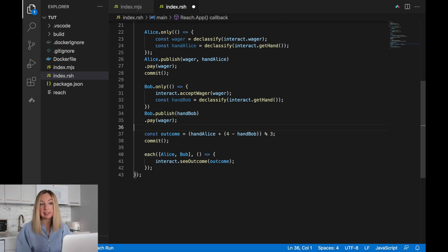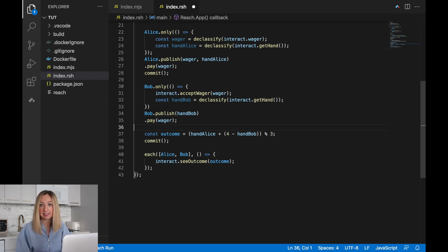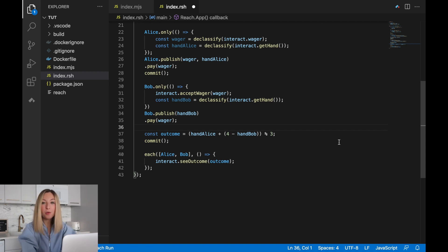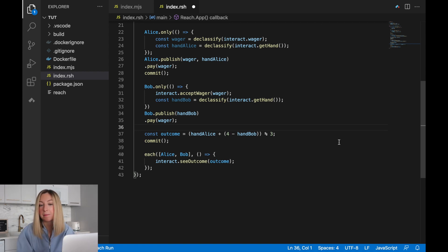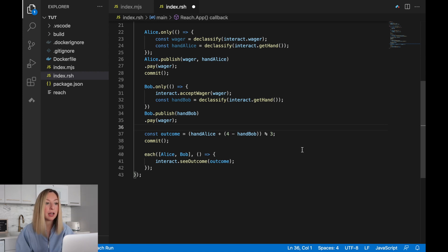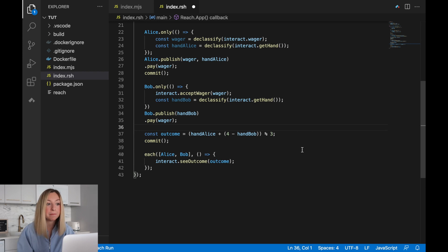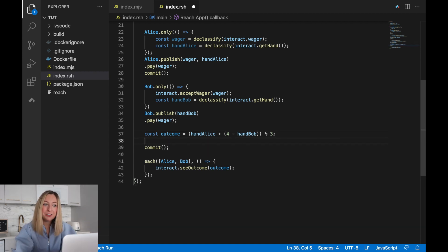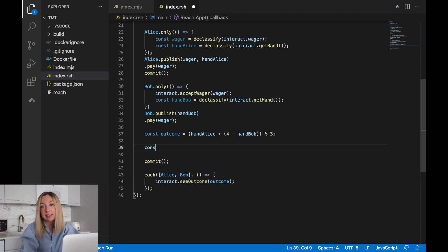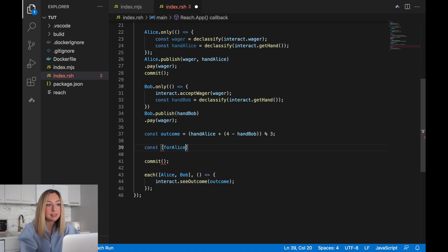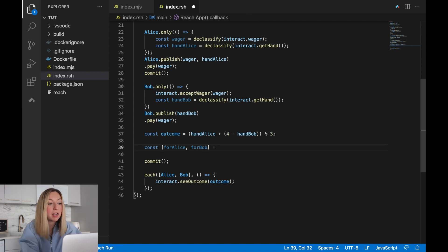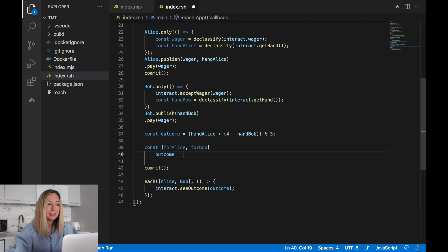At this point, the decentralized app or the D app is running in a consensus step. The contract itself now holds twice the wager amount. Before it would compute the outcome and then commit the state, but now it needs to look at the outcome and use it to transfer the funds appropriately based on who wins. To calculate who gets how many tokens, we'll calculate what Alice gets and what Bob gets. This syntax allows us to store two values from the computation.